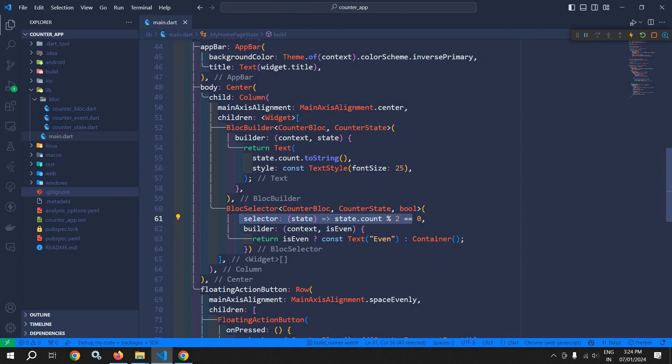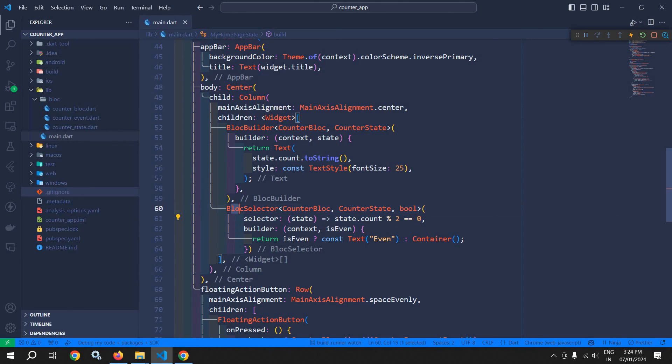Other parts of the widget tree outside the BlocSelector that do not depend on the even or odd status of the counter will remain unaffected. Thus, the BlocSelector improves the performance of the application, and that is the functionality of BlocSelector.